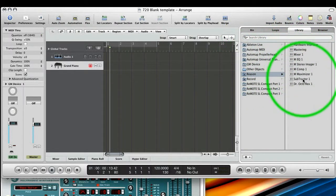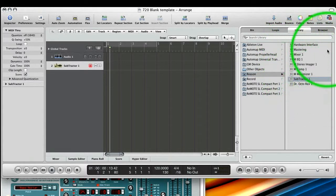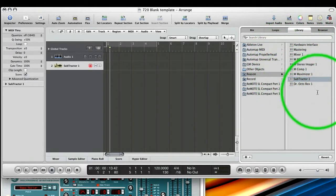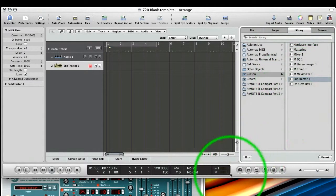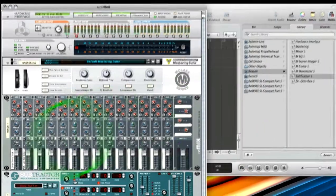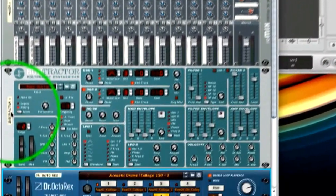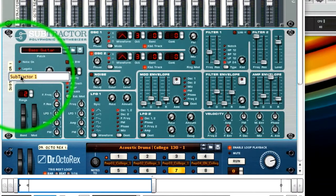and then to Reason, and we want to select Subtractor. And you can see this is basically a representation of our rack in Reason. And you can see Subtractor 1. But if you renamed it, so back to Reason, if we named this scribble strip here, Moe's Synth,